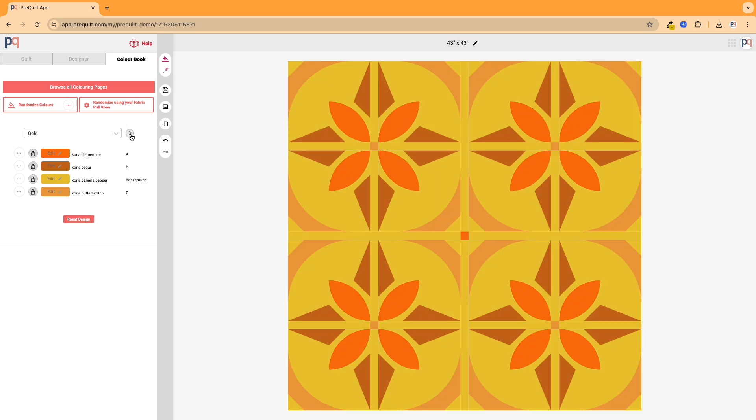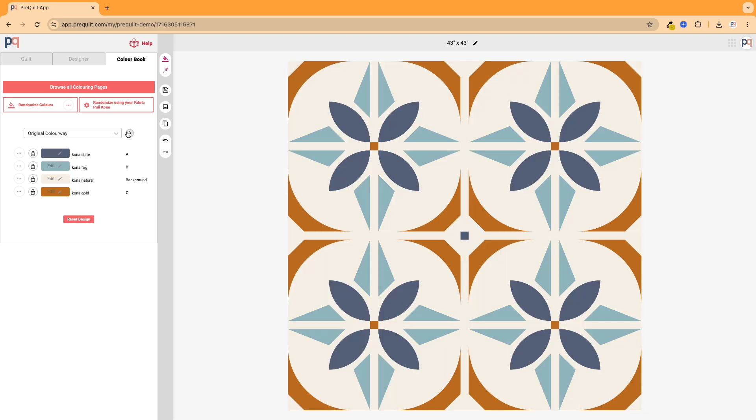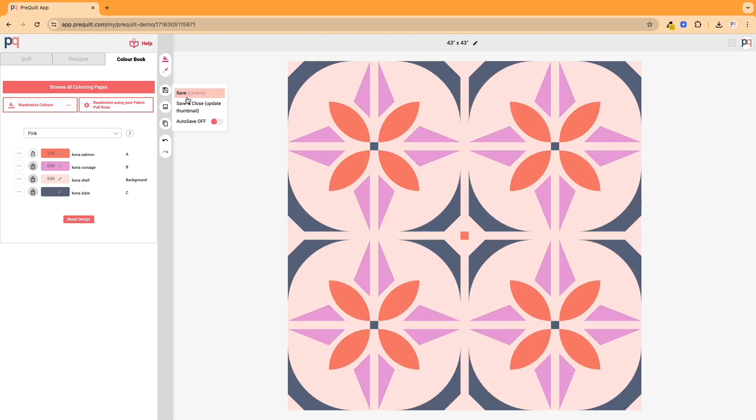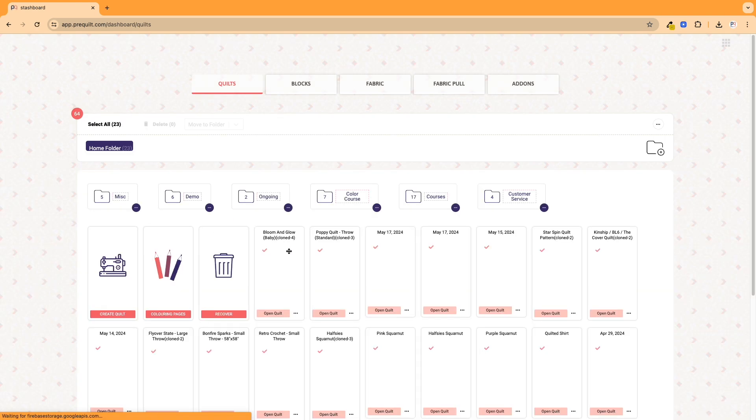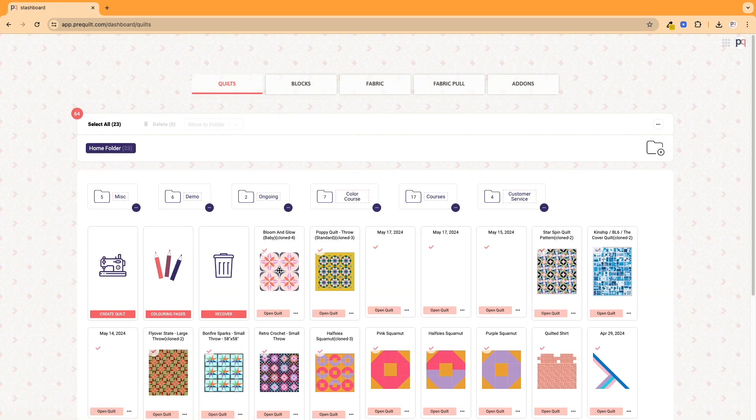So you can always also save, and if you want to update it to look like the one that you're going to be making instead of the original colorway, you can always save and close and update the thumbnail so that when you're at your quilt dashboard, you'll see the version that you intend to make right there.